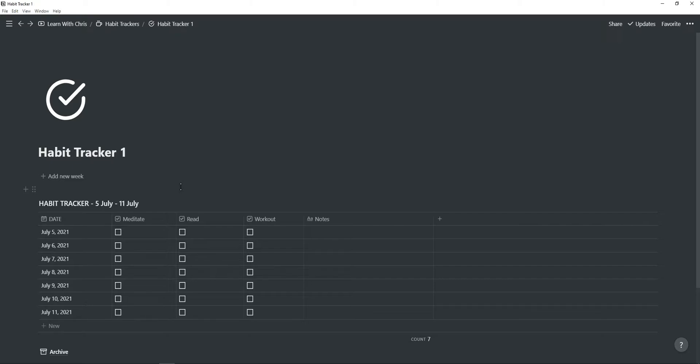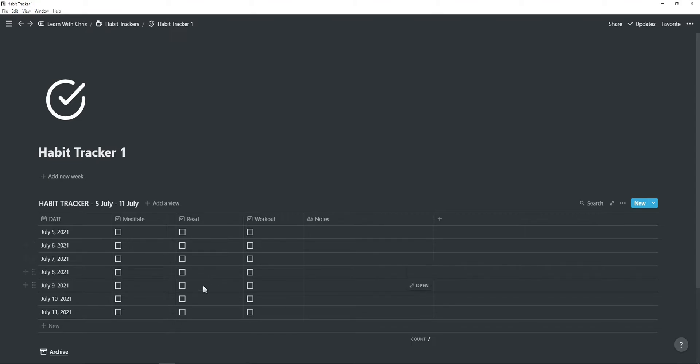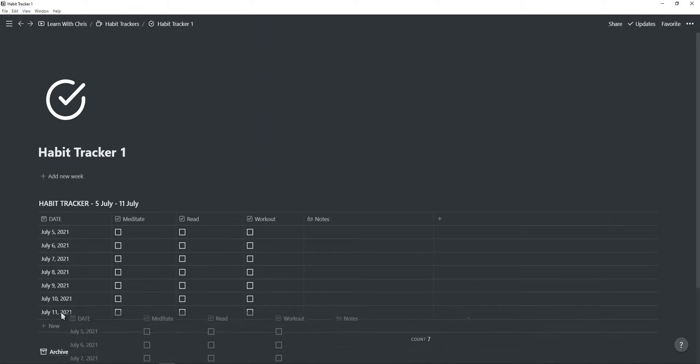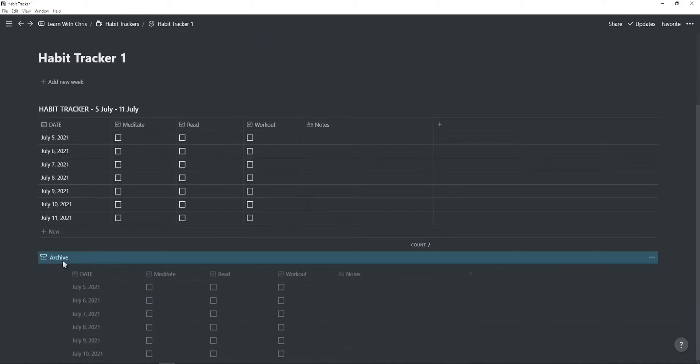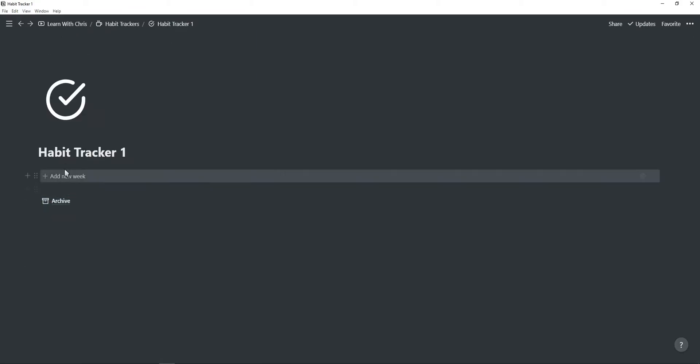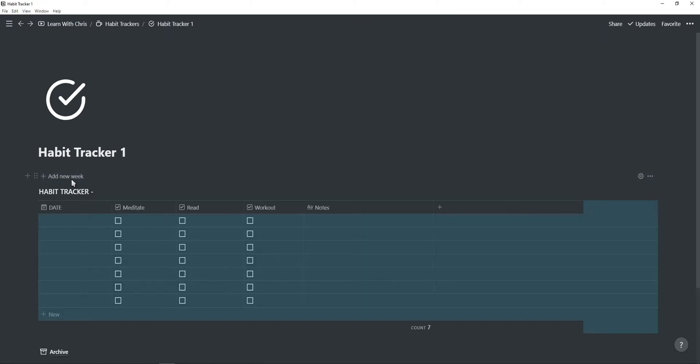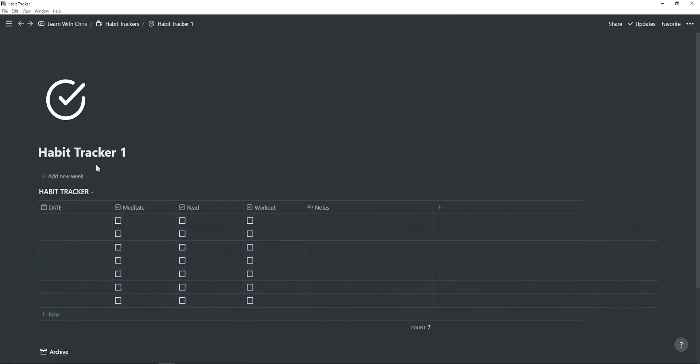The first habit tracker is fairly straightforward to use. You have a column on your left for the dates and then you have checkboxes for each of your habits. You also have a notes column if you choose to add notes for the day. If you finish your week, simply drag the table into your archives and then click the template button to add a new week.